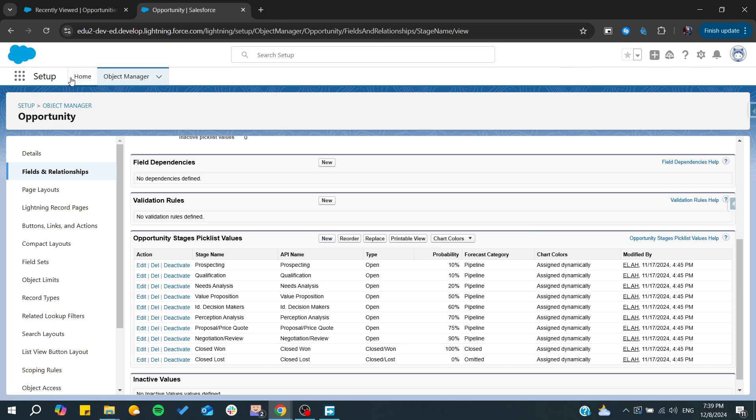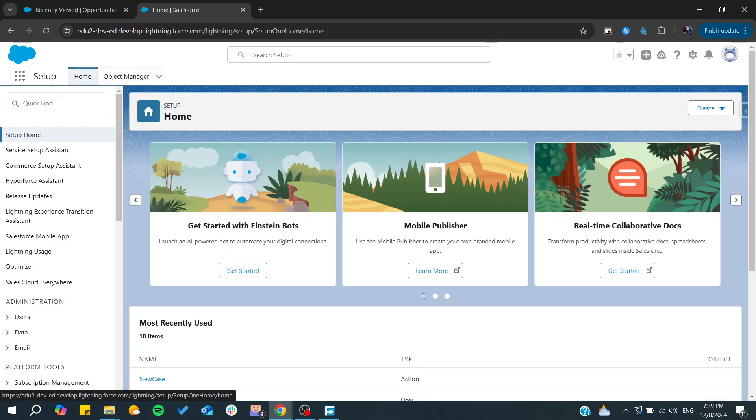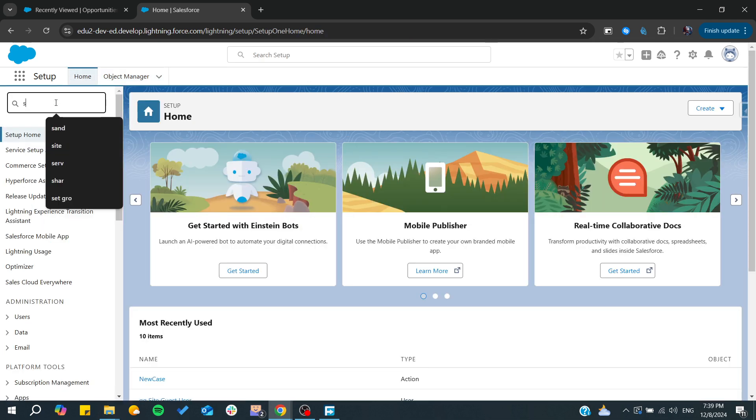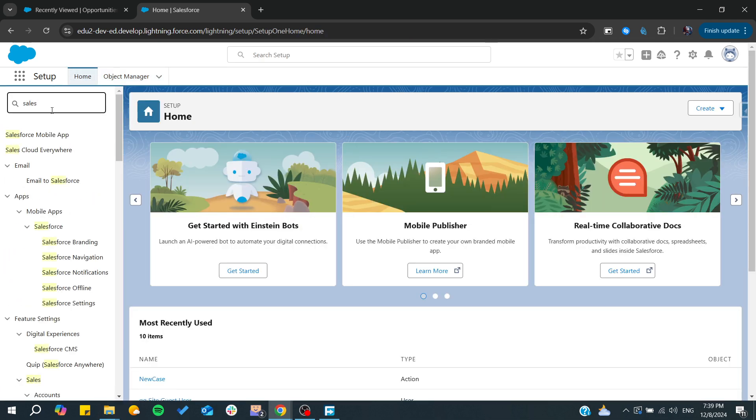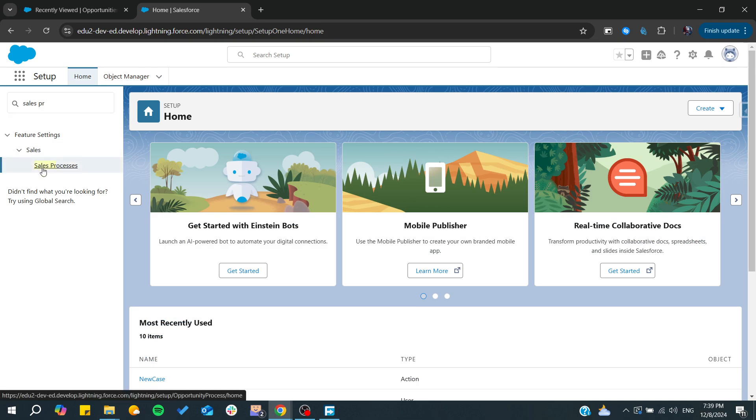We need to go to the sales process. From here, I'm going to search for the sales process and you can create a new one.